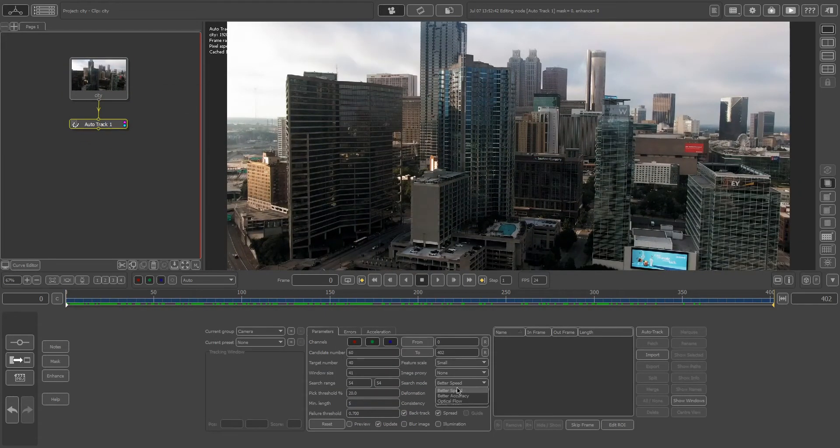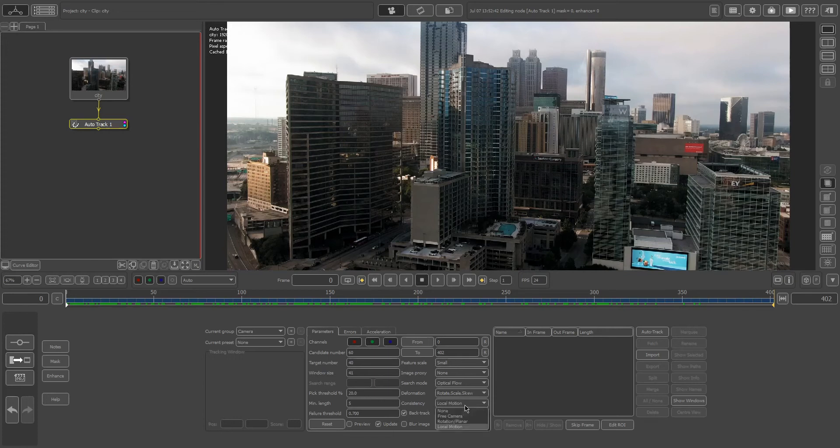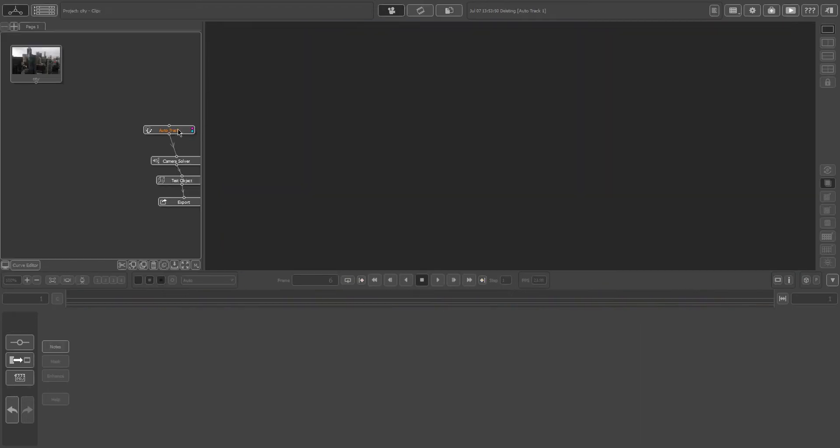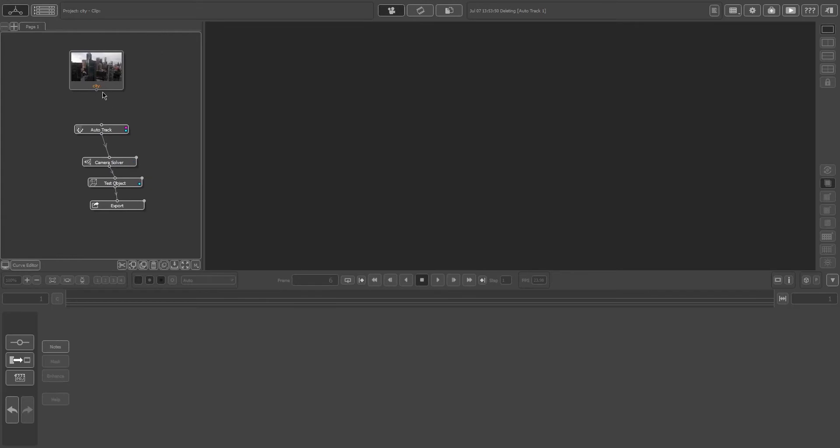Search mode, put that to optical flow, deformation, check rotate, scale, and skew. Local motion, I set that to free camera, and I just hit auto track. Now, I already did my tracking, so here's what it looks like when everything is completed. So here's what I did.